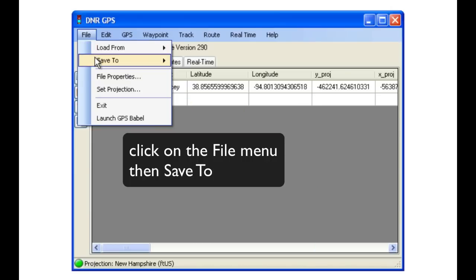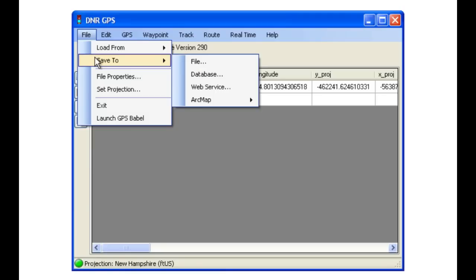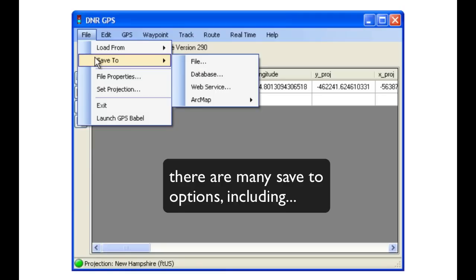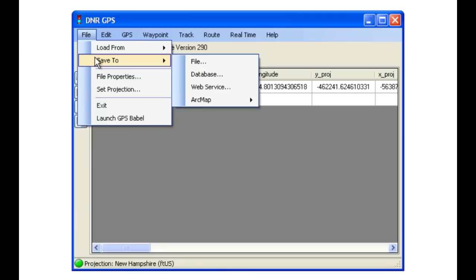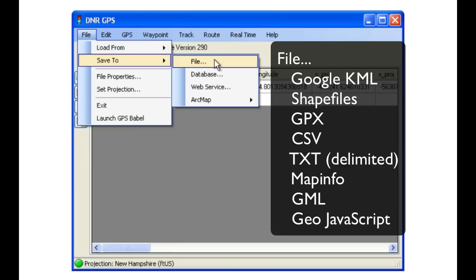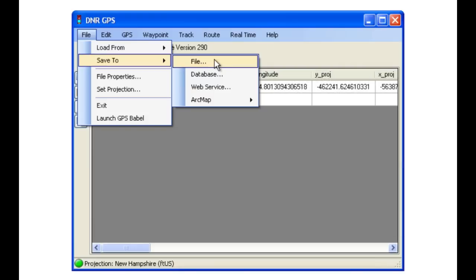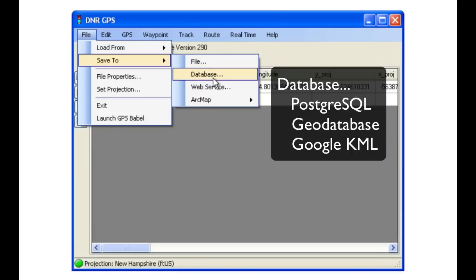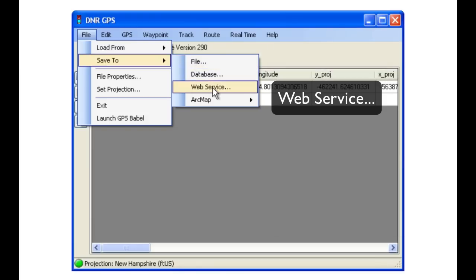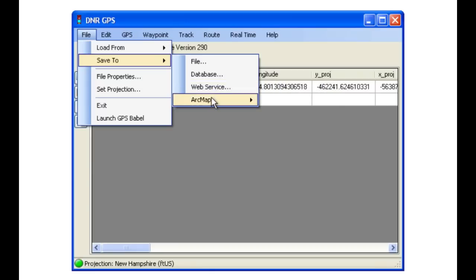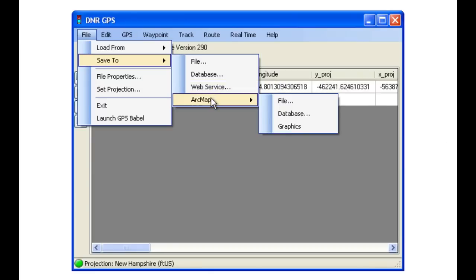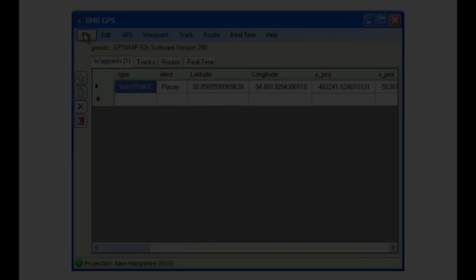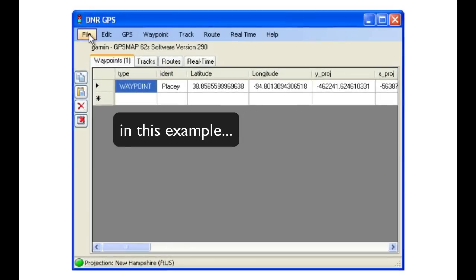When we click on the file, then Save To option, we will see that there are many choices of types of files that we can save using DNR Garmin. In the file menu, there are many types. In the database file, we have PostgreSQL, GeoDatabases, and Google KMLs. You can also save files to web services, as well as using the ArcMap submenu, save files directly into our ArcMap table of contents.